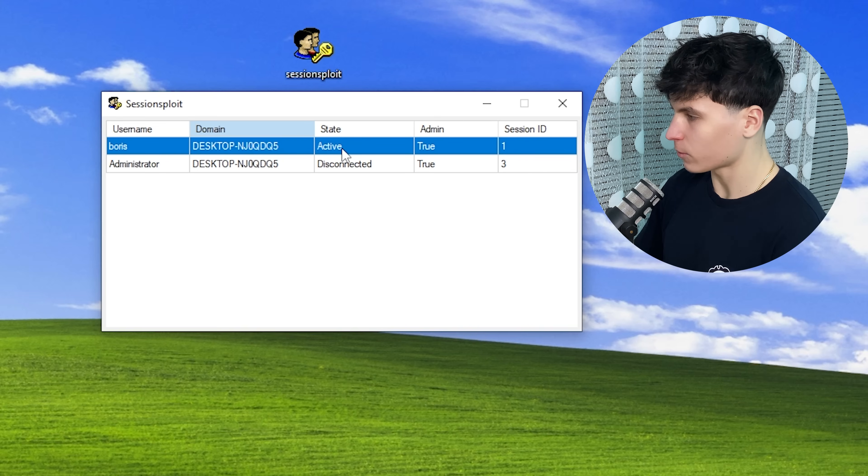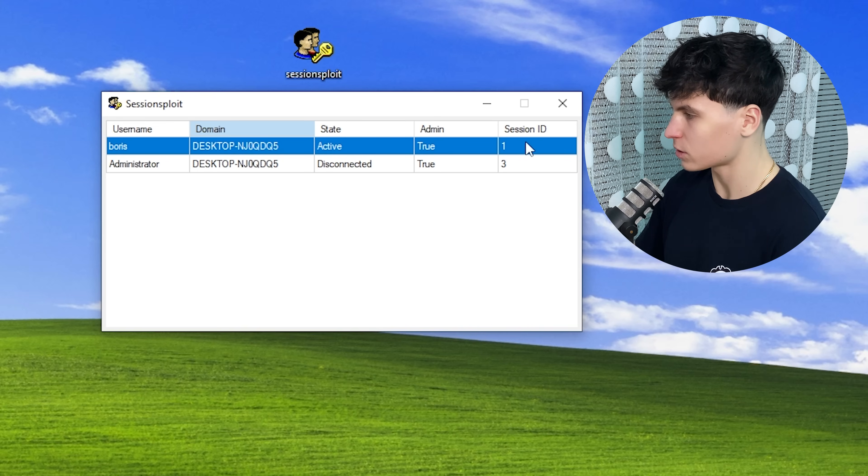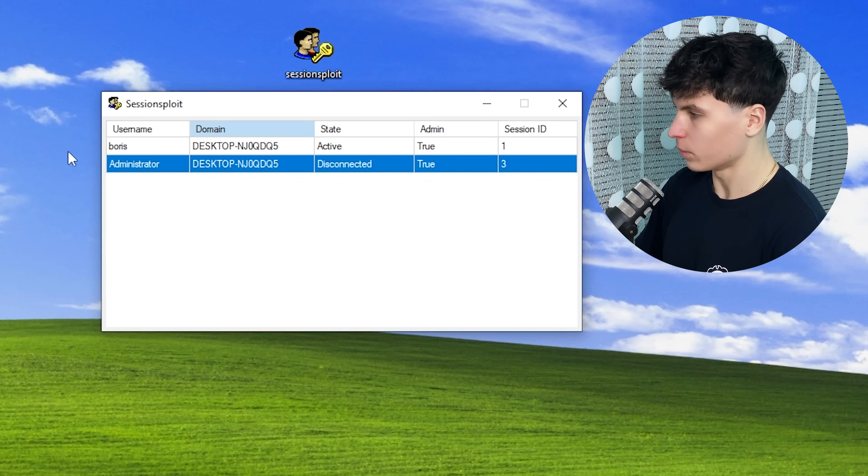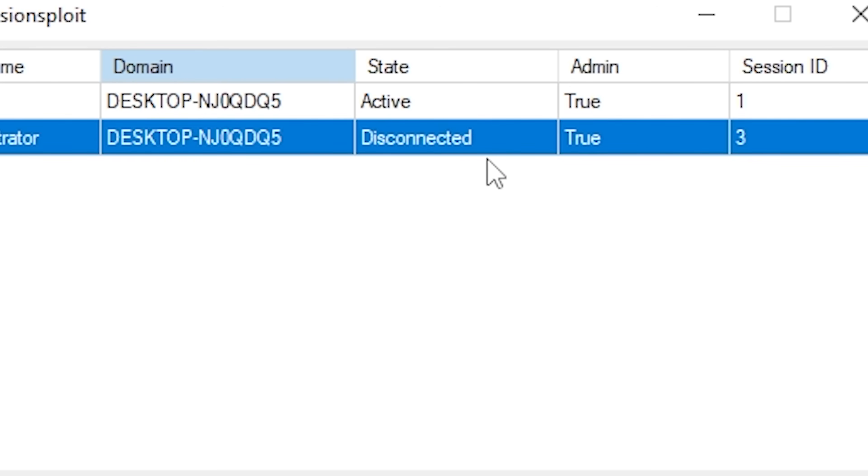So this is the session that we're running right now. We see that the state is active. We have admin access and our session ID is one. And below that, we see the administrator user account. And we see that the state is disconnected, so he's not currently using it.